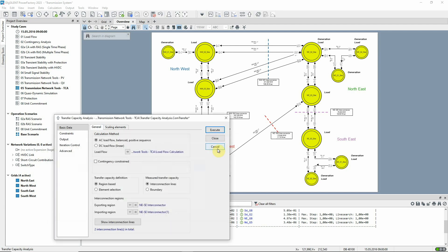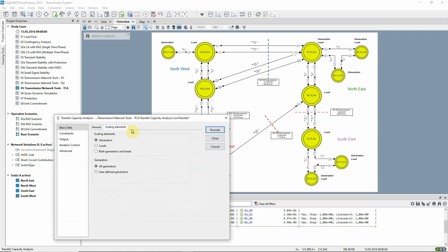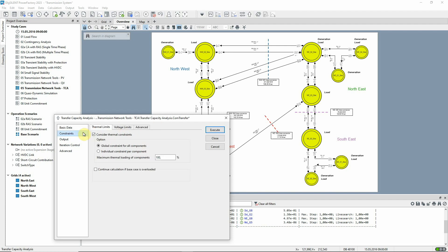The analysis can be carried out by scaling generation or demand or both. In this case, we'll scale the generation. Now, let's look at the constraints page where the constraining limits are defined.